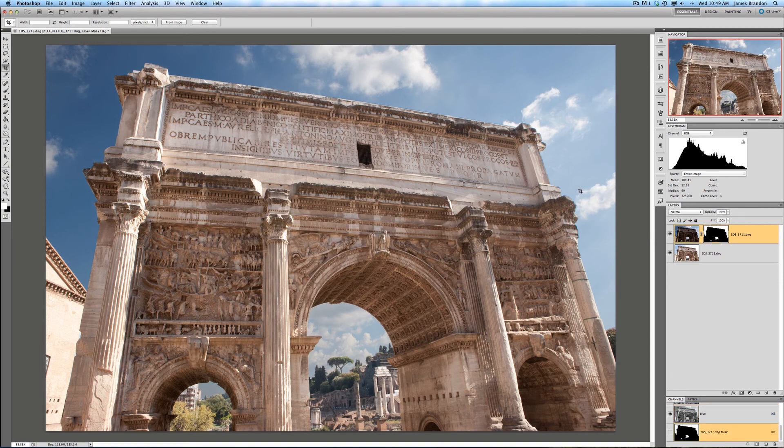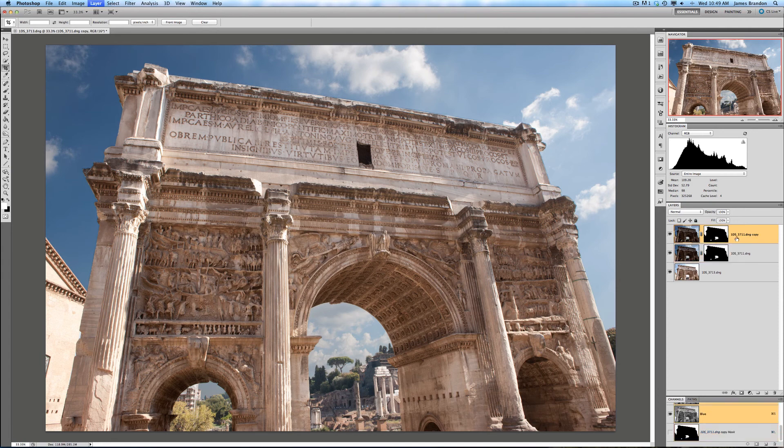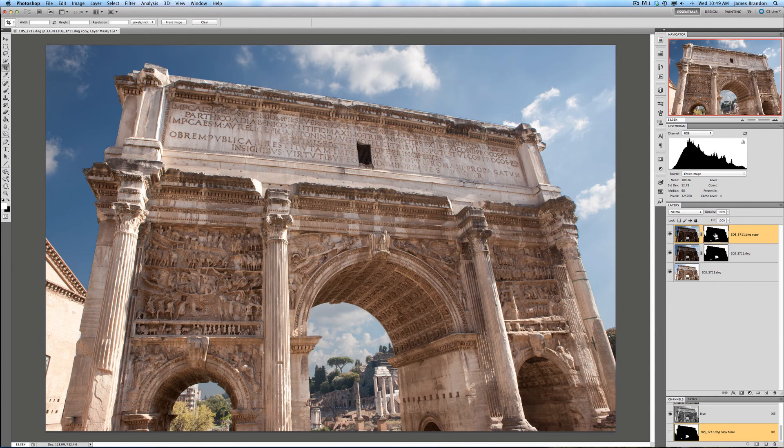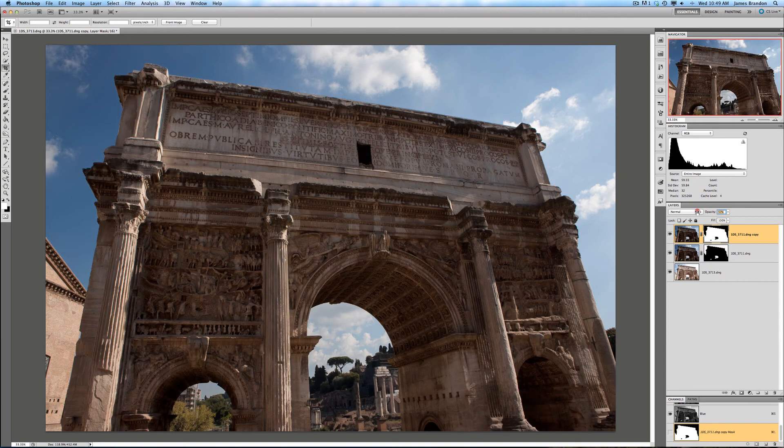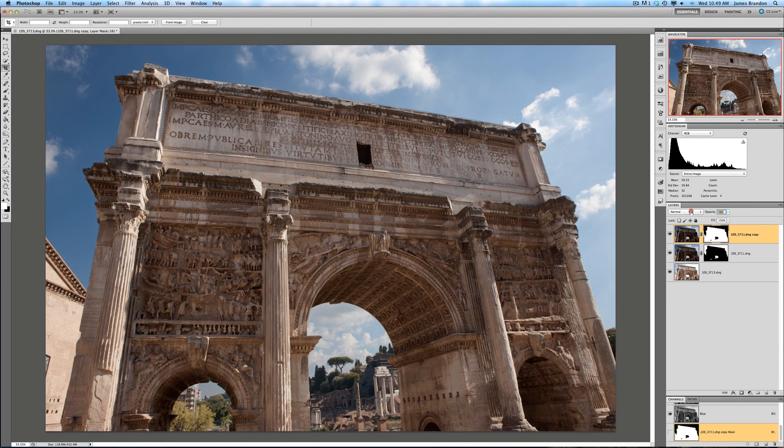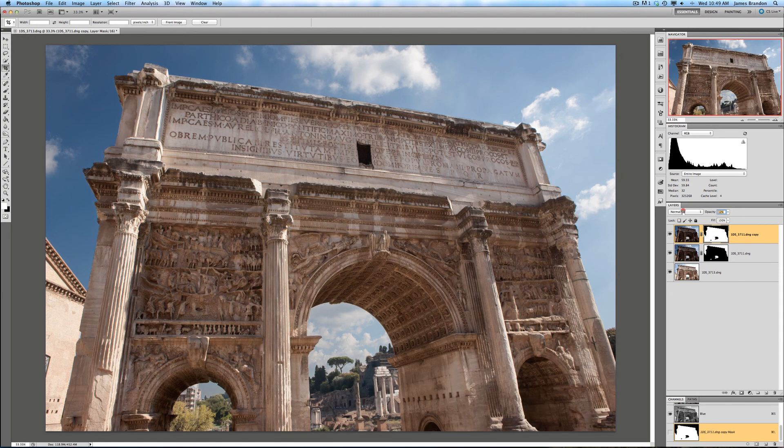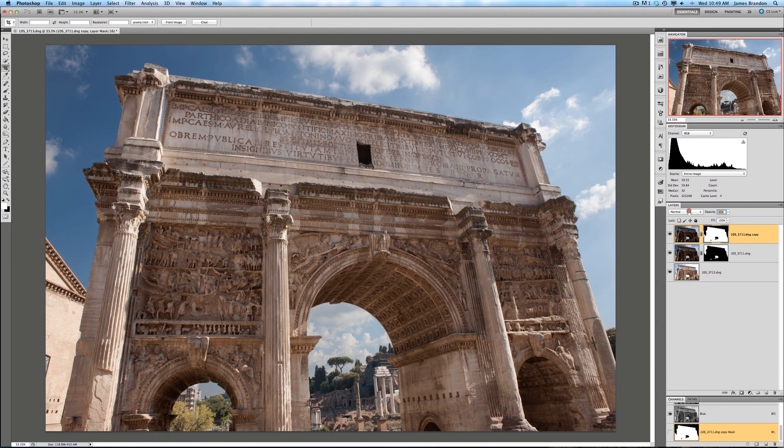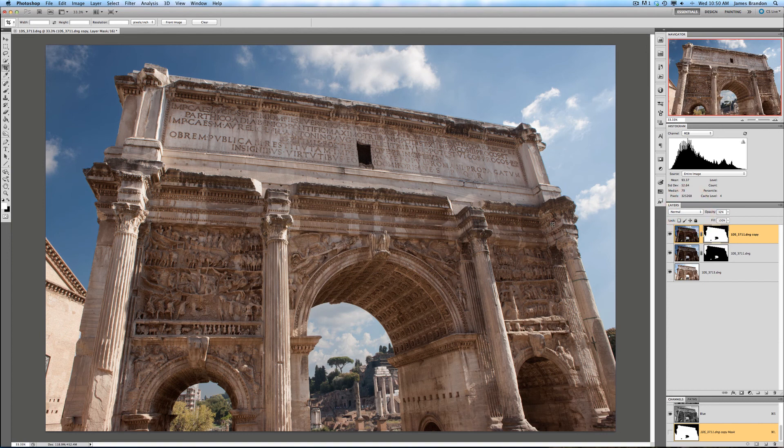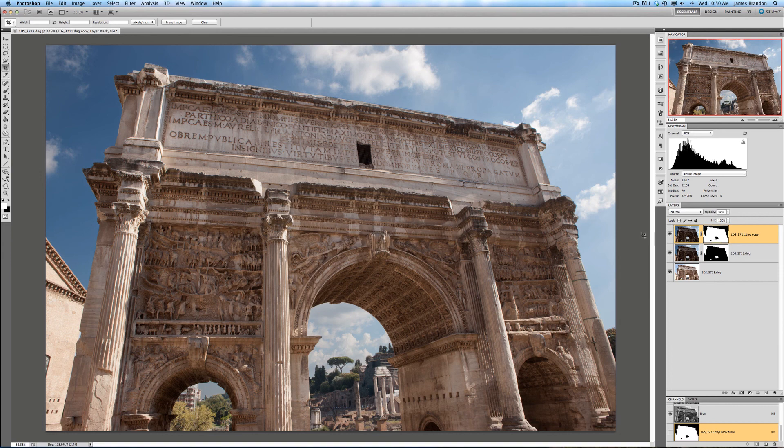And if I think this is a little bit too bright, what I could do here is duplicate this layer and then invert this mask. And then I can play with the opacity of this mask to adjust the brightness of the structure here, so get it where I want it, where I think it looks best, probably right there.